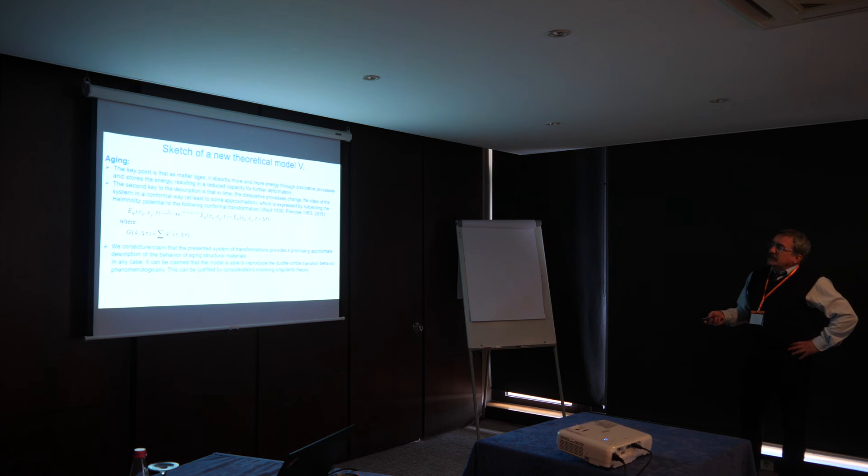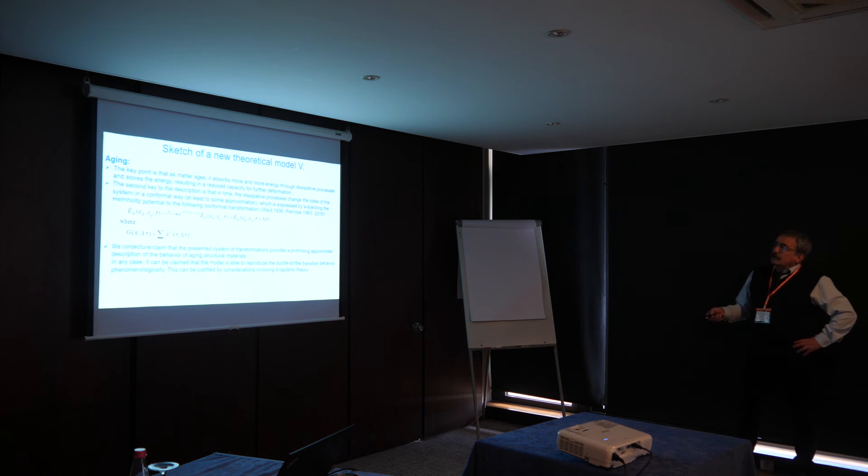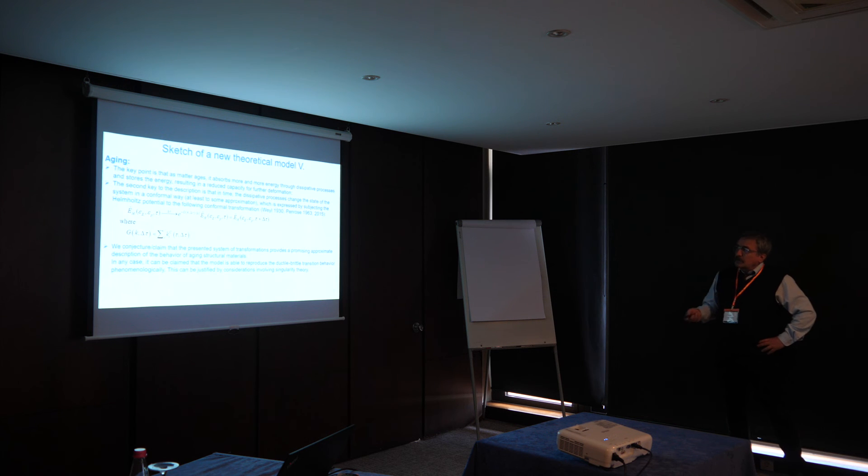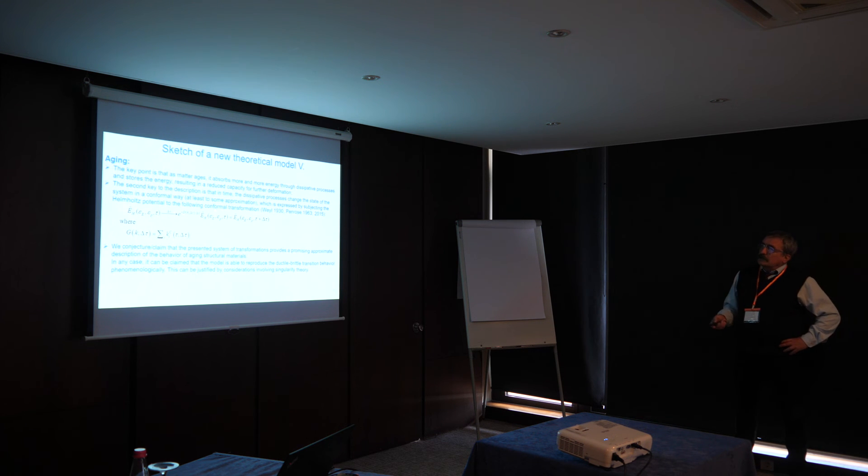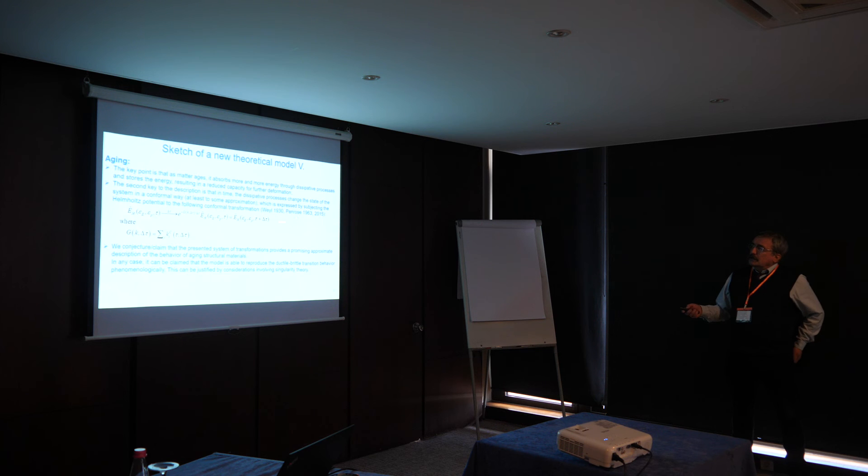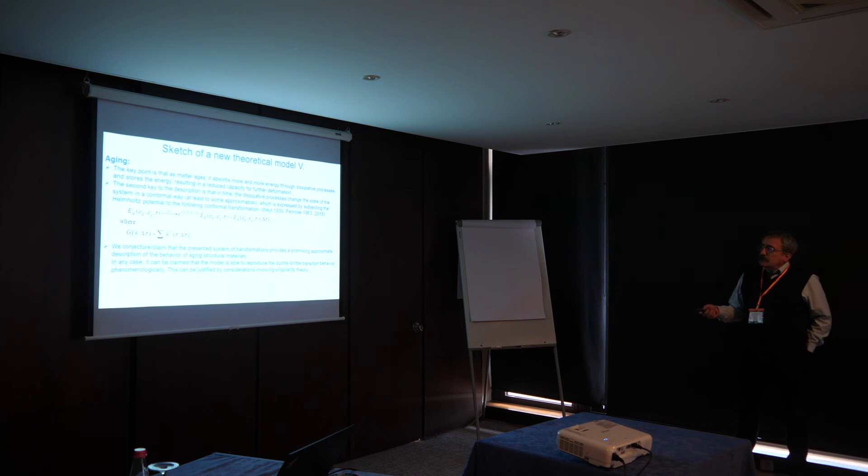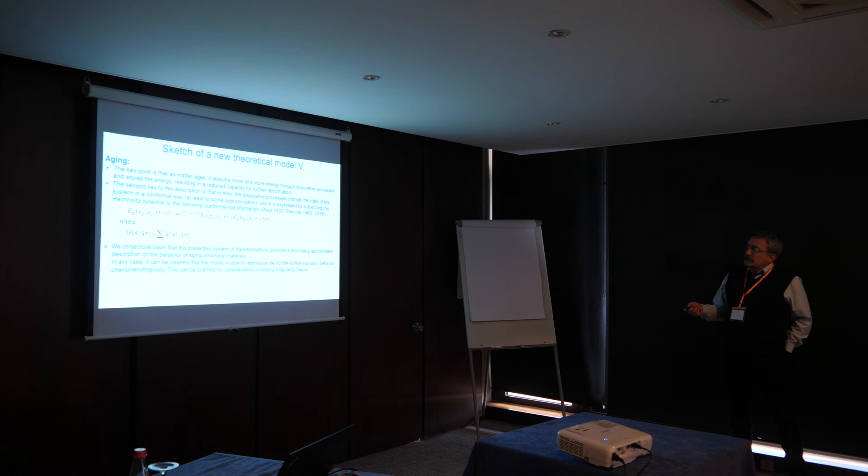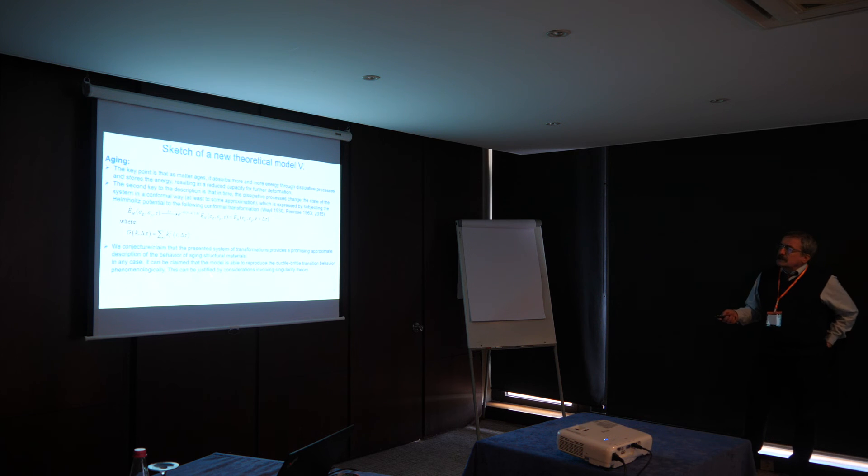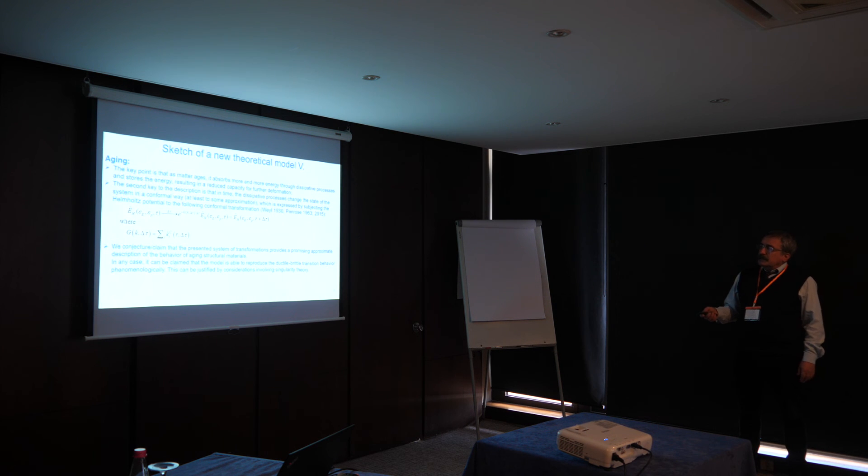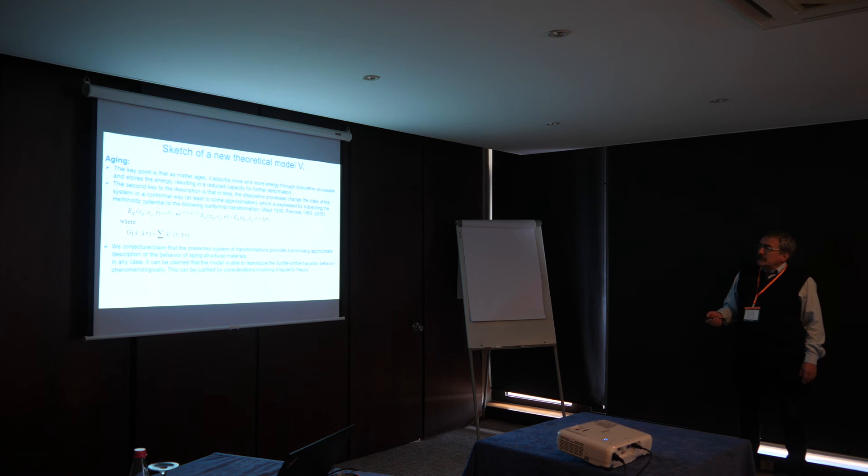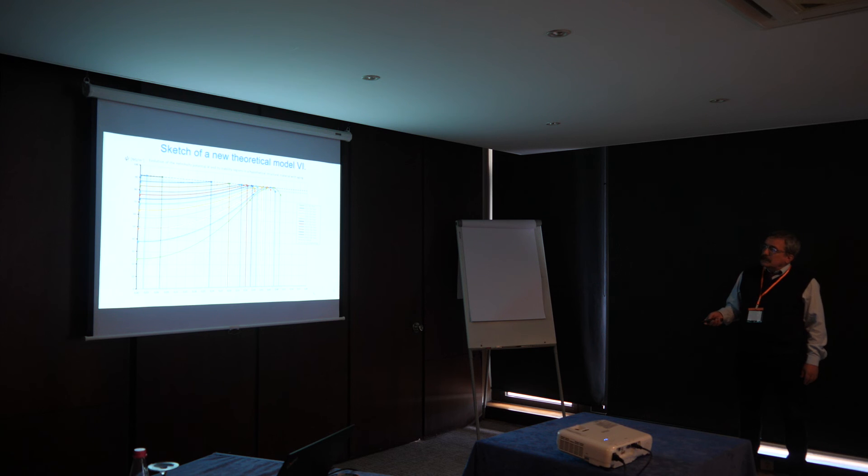And the second key point is that we introduced conformal transformation into the description during time, which the idea was first presented by Hermann Weyl in the theory of general relativity 90 years ago. And we claim that the present system of transformation provides a promising approximate description of the behavior of aging structural materials.